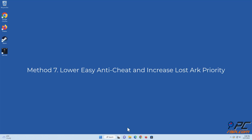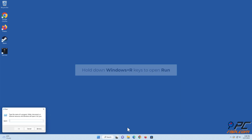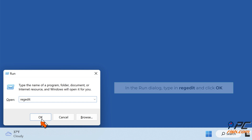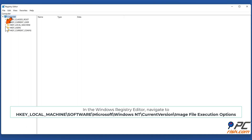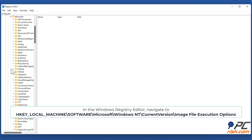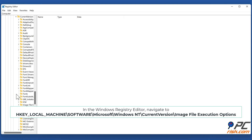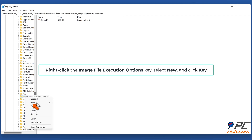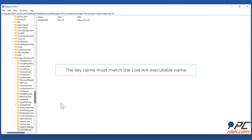Method seven: lower Easy Anti-Cheat priority and increase Lost Ark priority. Hold down Windows + R keys to open Run. In the Run dialog, type in regedit and click OK. In the Windows Registry Editor, navigate to HKEY_LOCAL_MACHINE\SOFTWARE\Microsoft\Windows NT\CurrentVersion\Image File Execution Options. Right-click the Image File Execution Options key, select New, and click Key. Name the new key LostArk.exe — the key name must match the Lost Ark executable name.